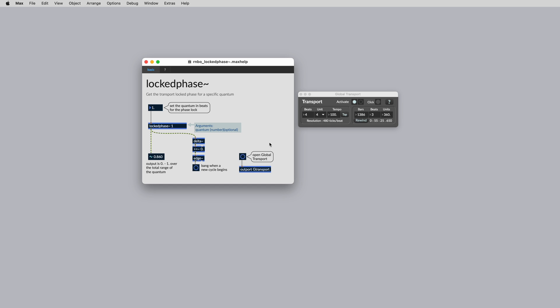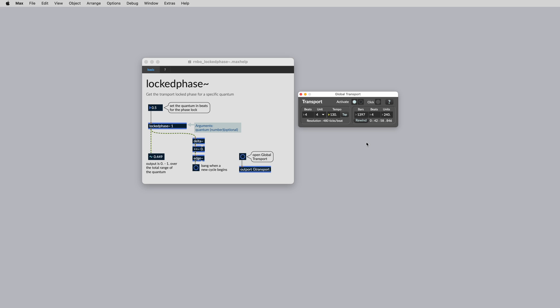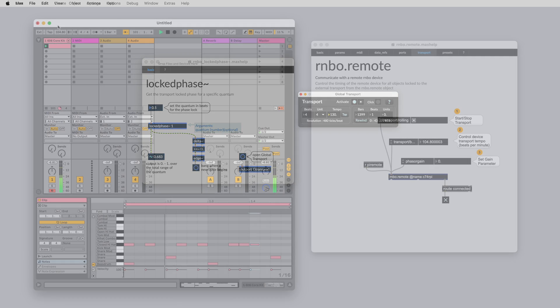You can also use the locked phase object to get a phaser ramp between 0 and 1 for a specific quantum. This is a float value in bits, which is another way of describing a quarter note. Set this to 4 for 1 bar or 0.5 for 8th notes, for instance. As this is a transport synced object, when you change the tempo, the output of locked phase will change to match.